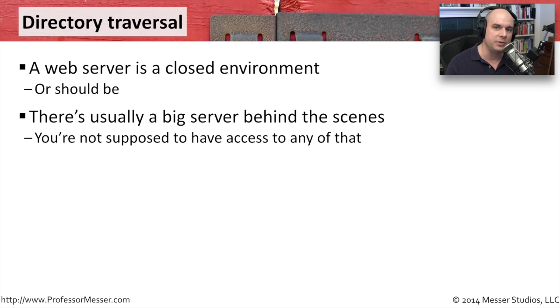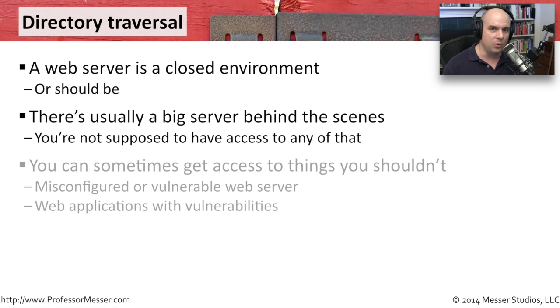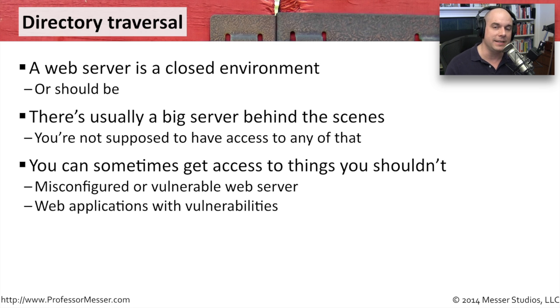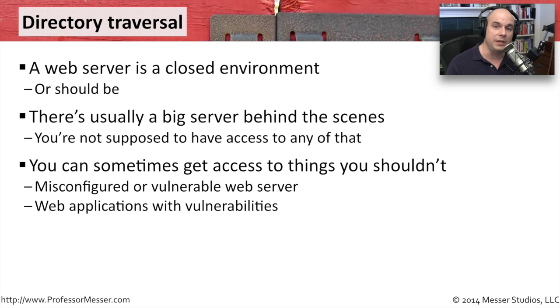You're only supposed to have access to just the web server piece. Of course, there are times when that is not the case, and you do have access to other parts of the computer that you normally should not.